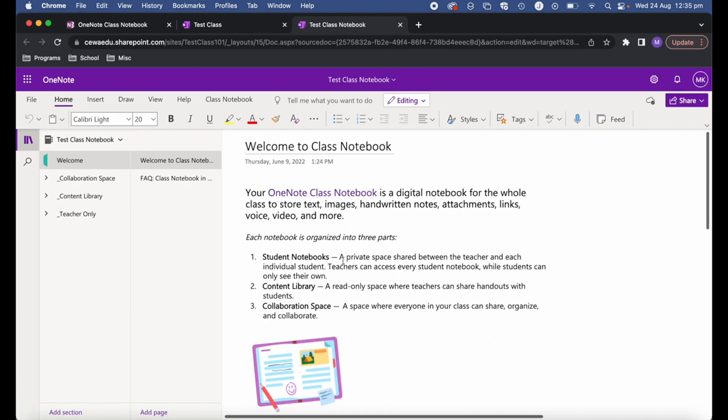One great benefit of creating a class notebook connected to a team is that students added to Teams — or those who join using a team code — will automatically be added to the class notebook as well. It's a simple way to get teachers and students all accessing the class notebook without having to add additional names manually.